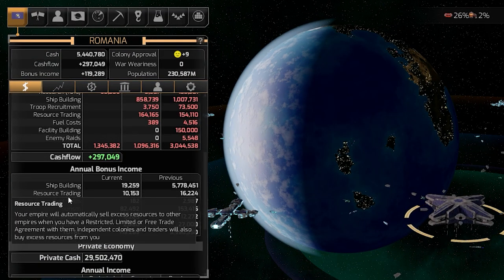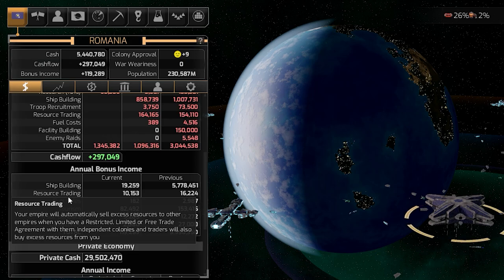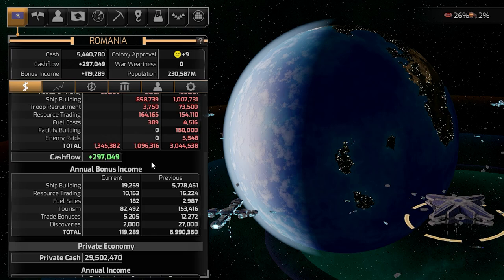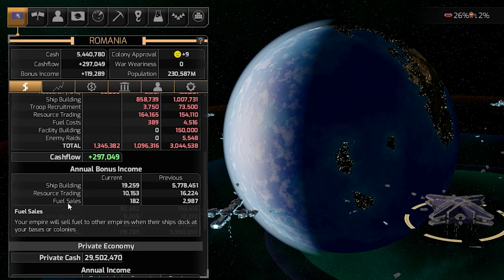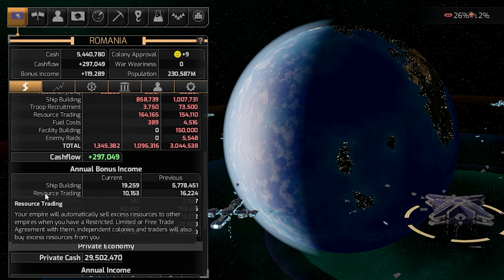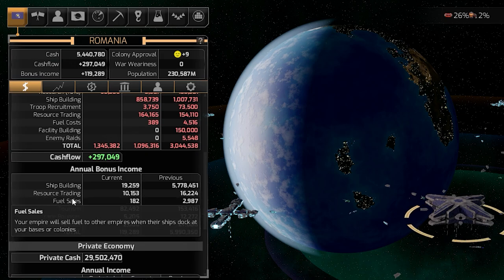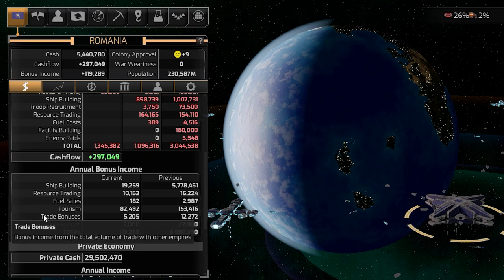You can get income from trading resources — any excess that you have, you can sell to independent colonies or other factions. Fuel sales are also a source: this works the same as other resources but is marked separately.